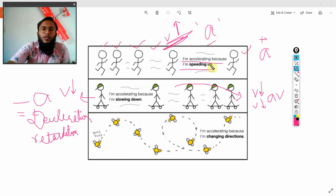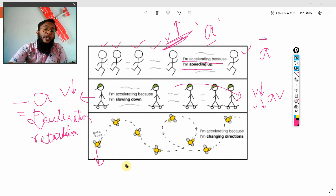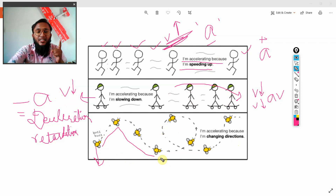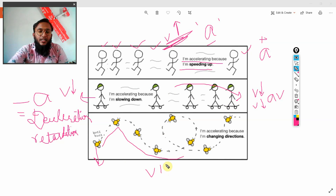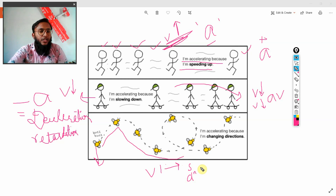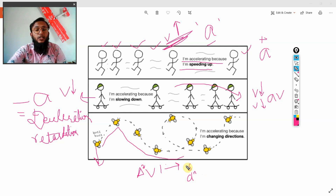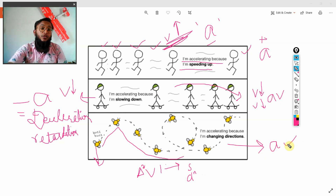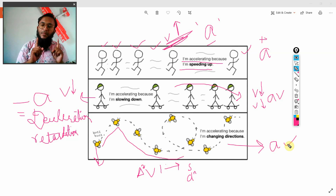Not only does speed change cause acceleration — look at this object B, which is moving with a constant speed but its direction is changing. This changing direction means the velocity is changing. Velocity changes because of two things: speed changes or direction changes. Since direction is changing, velocity is also changing, so there is acceleration — delta V. If this object is moving with a different velocity direction, then there is acceleration.